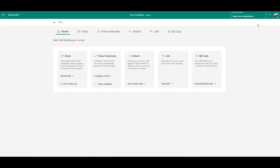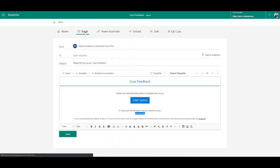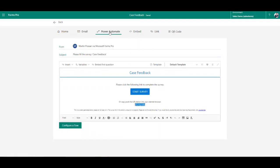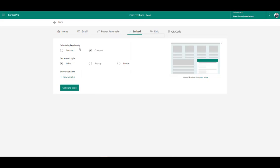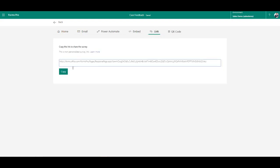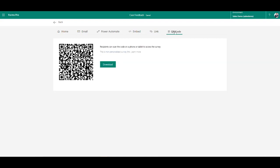Once you're happy with the preview and the theme, click the send option on the top right. You've got five different options. Email lets you embed your survey into an individual email. Power Automate lets you put this into a trigger flow. The embed option lets you generate code to give to your website developer to embed the survey on your website. The link option gives you a generic link you can copy and send out, and finally there's a QR code you can download and share externally.